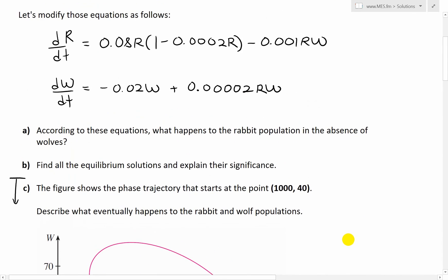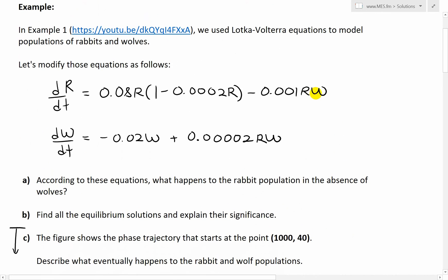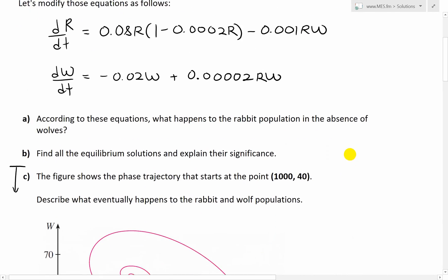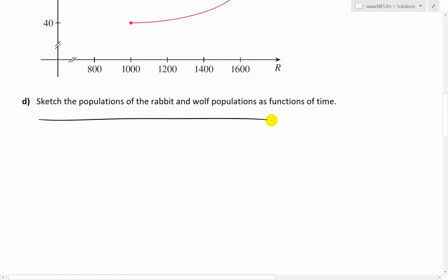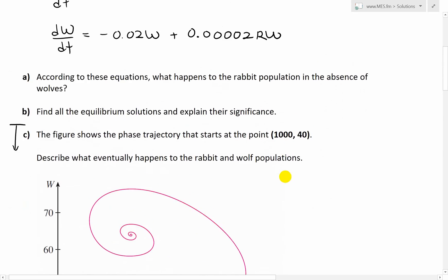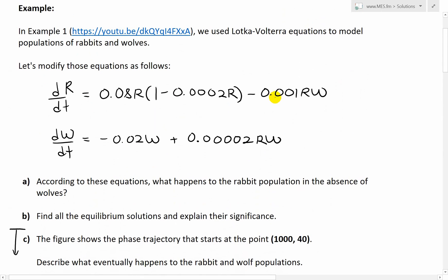Now let's go over part A of example 2: what happens to the rabbit population in the absence of wolves? Well, if w equals zero, this is just a logistic equation. The term negative 0.001rw goes to zero, and all we're left with is the first part.